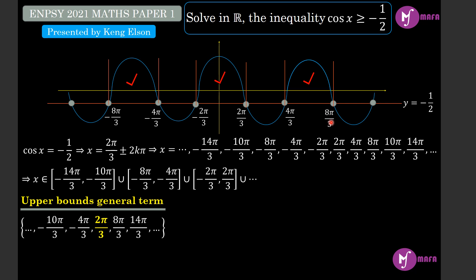We write down the set of upper bounds: negative 10π/3, negative 4π/3, 2π/3, 8π/3, 14π/3. We see these elements form an arithmetic progression. The common difference between consecutive terms is 6π/3: negative 4π/3 minus negative 10π/3 is 6π/3, 2π/3 minus negative 4π/3 is 6π/3, 8π/3 minus 2π/3 is 6π/3, and 14π/3 minus 8π/3 is still 6π/3. All the upper bounds follow an arithmetic progression.